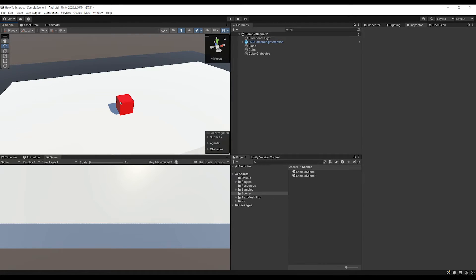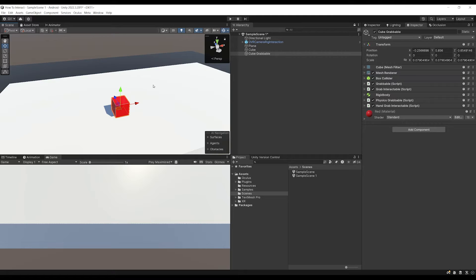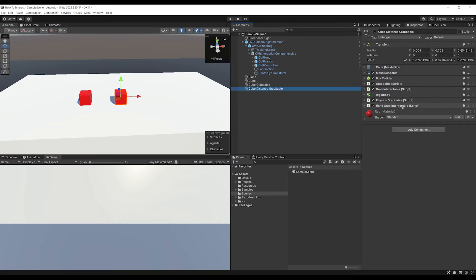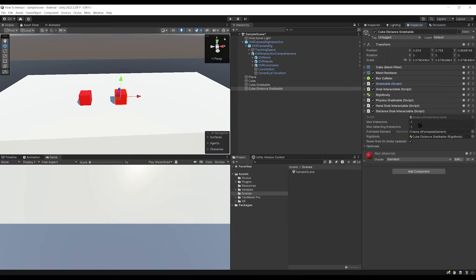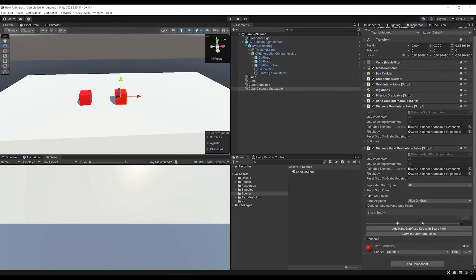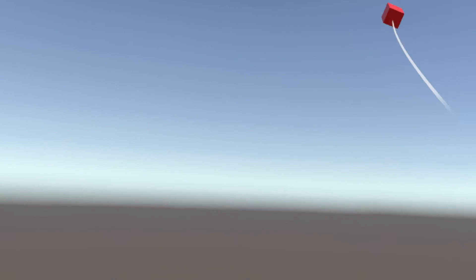Now that we've set up grab for both controllers and hand tracking on the red cube, let's try to grab it from far away with the Distance Grab. Let's select the cube, press Ctrl+D to duplicate it, and put it to the side. Now we simply need to add a Distance Grab Interactable for this cube to be grabbable with controllers from far away. We can drag the Grabbable onto the Pointable Elements, and do the same with a Distance Hand Grab Interactable, which will allow grabbing with hand tracking. Let's test this by clicking Play — if I grip this cube, I can grab it directly with the distance grab.